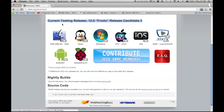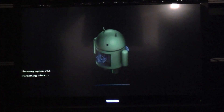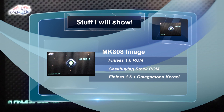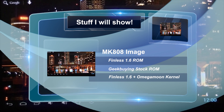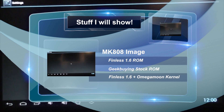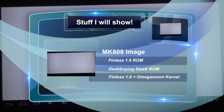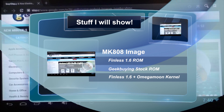In this video I'm going to go through the software running on Finlist Bob 1.6 ROM — the stock ROM from Geek Buying — which was only released a few days ago. And also, finally, a combination of the Finlist 1.6 ROM in conjunction with a kernel that was provided by Amiga Moon.